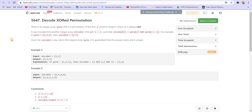Hey there everyone, welcome back to lead coding. In this video, we are solving the bi-weekly contest 44 and this is problem number three of the contest. This was a tricky problem, so first I will upload the solution to this and then I will upload the solution to the second problem, which was comparatively easier than this.